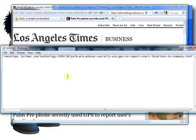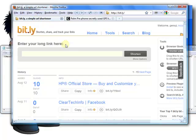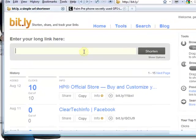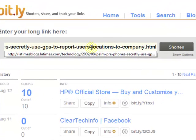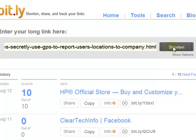If you want to shorten this up, just go to bit.ly, copy it here, and click Shorten.